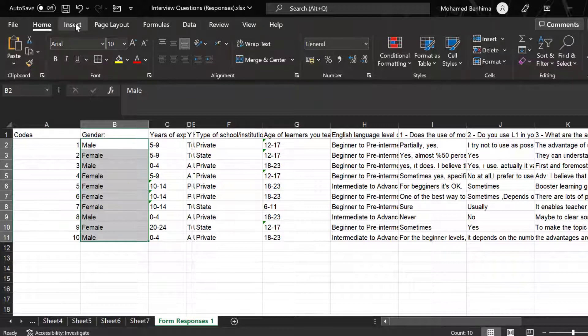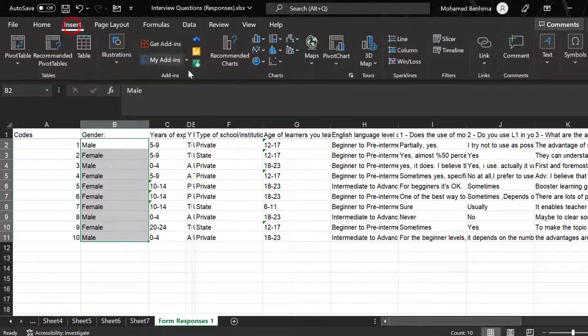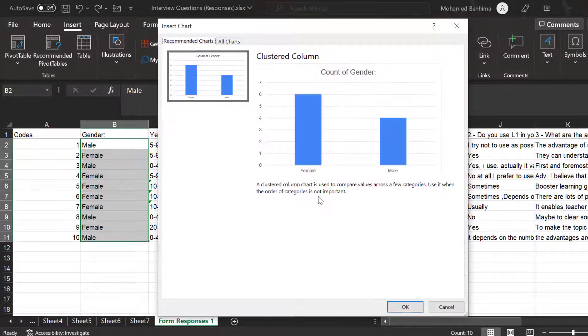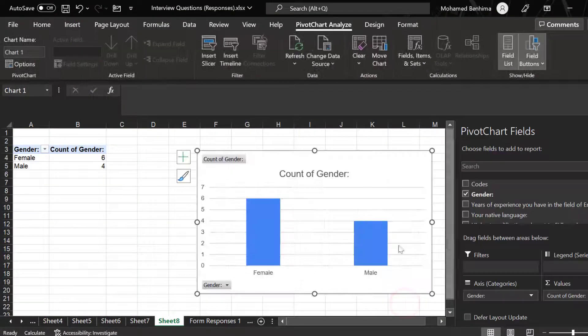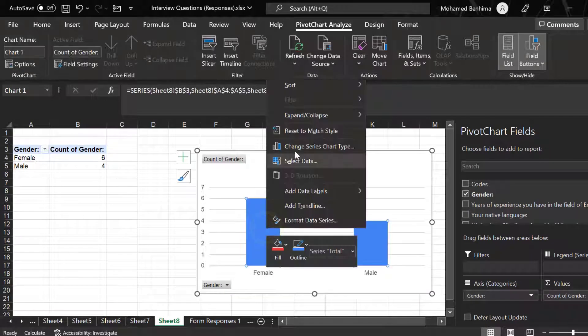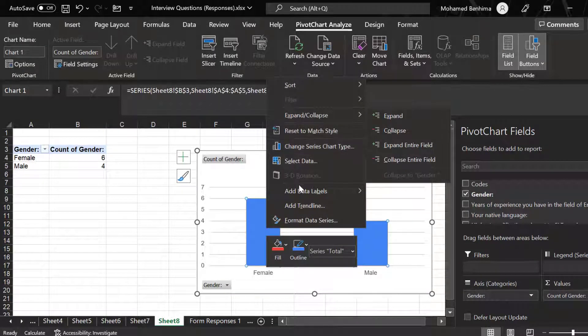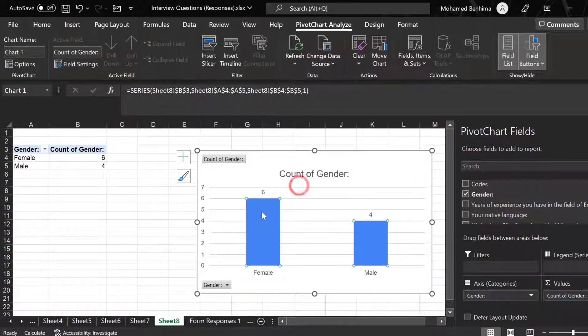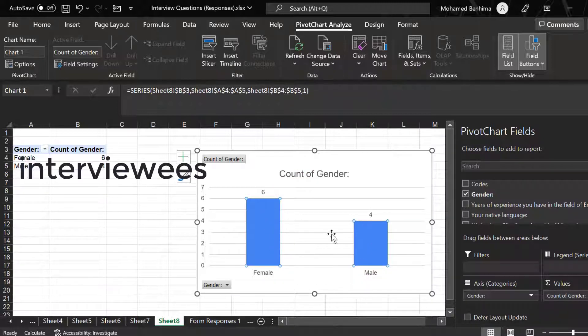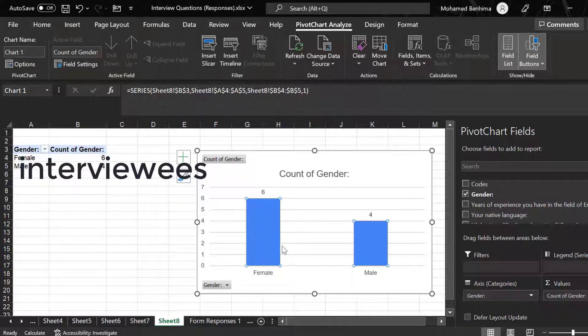So we select the data and then go to Insert and click Recommended Charts. Then we can click OK, and here we go. We can add the data labels like this. We have six female respondents and we have four male respondents. This is just description of the demographics of the interviewees.